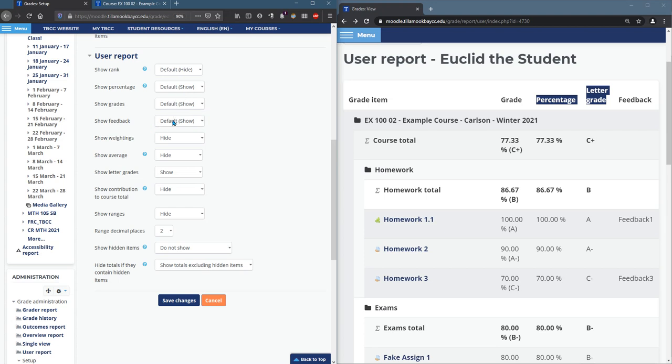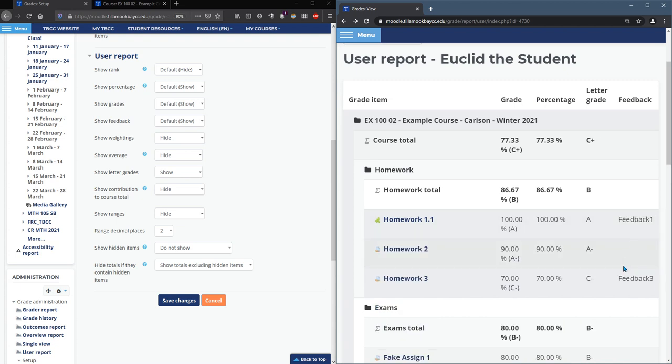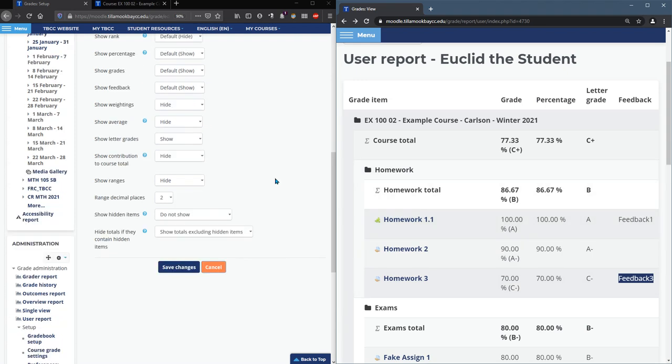Show grade. We have that. Show feedback. Here we go. So the feedback that was given, you'll see it right here. I didn't write very extensive feedback. If you write five sentences, it'll take up quite a bit of room here. So it'll show up right here. And just make sure you hit save.